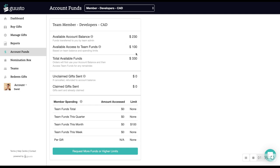The available access to team funds, which indicates the amount of team funds you have access to spend. And the total available funds, which is the sum of the two amounts above.